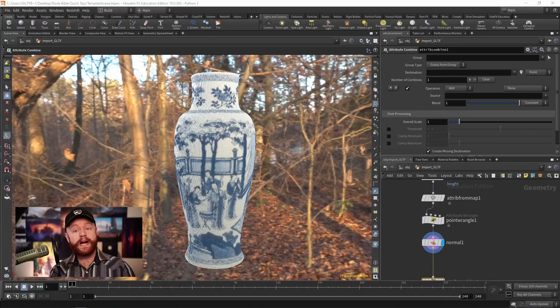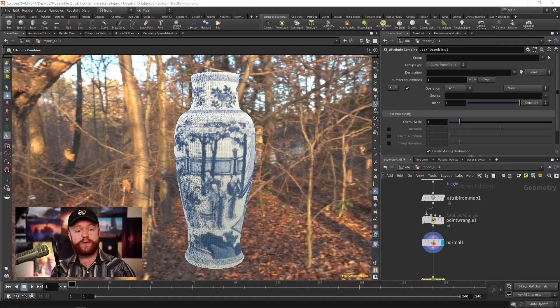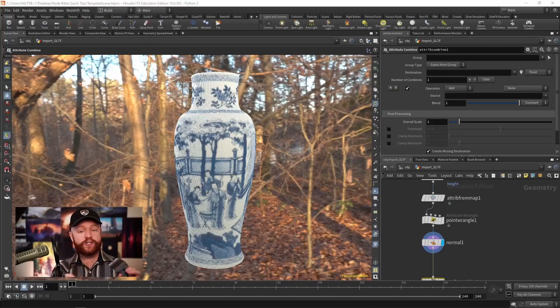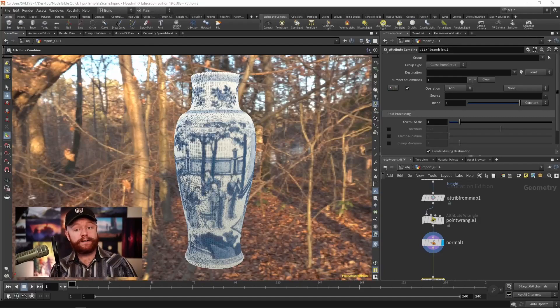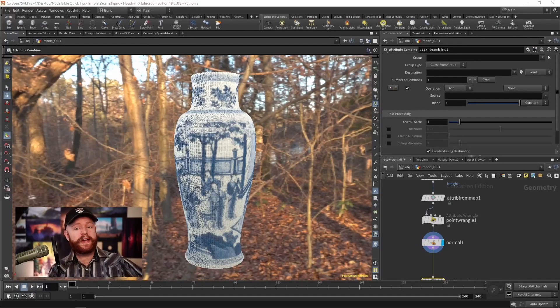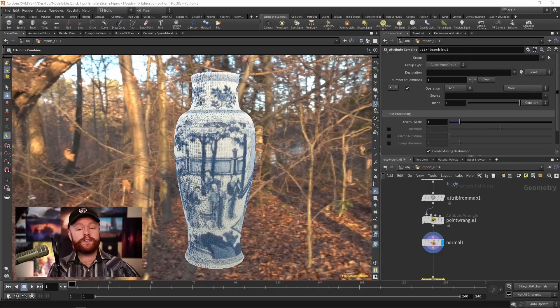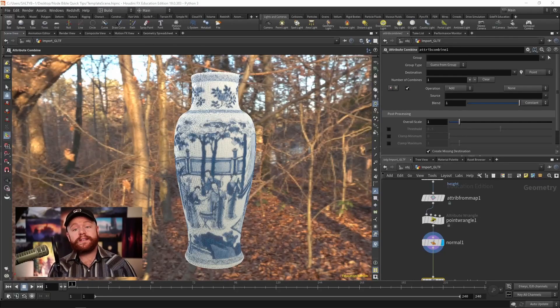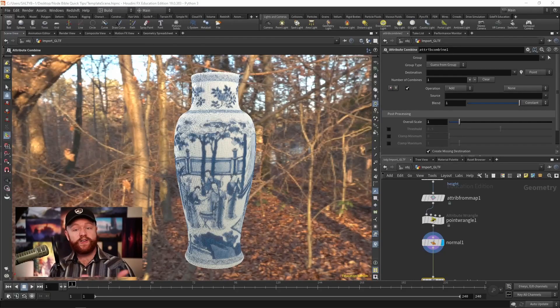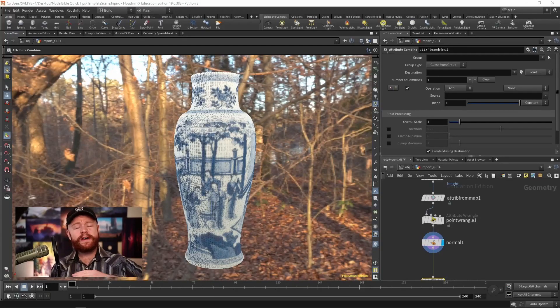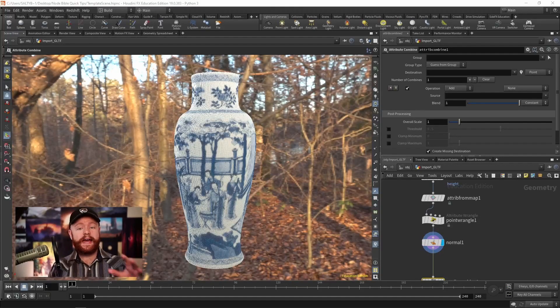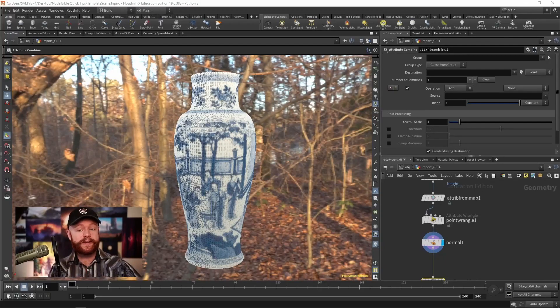The attribute combine SOP is really useful when you have two attributes that you'd like to combine in some way. That can be by adding the two attribute values, you can subtract, you can find the maximum value between two attributes. We have all kinds of different functions on how to combine those attributes.